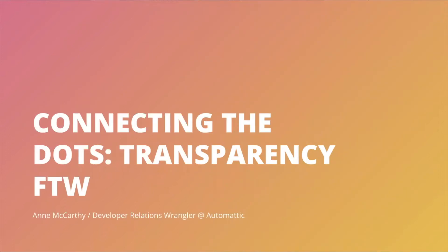Howdy, my name is Anne McCarthy. I'm a developer relations wrangler at Automatic, and this is the next edition of Connecting the Dots. I'm calling this one transparency for the win, and you'll soon see why.